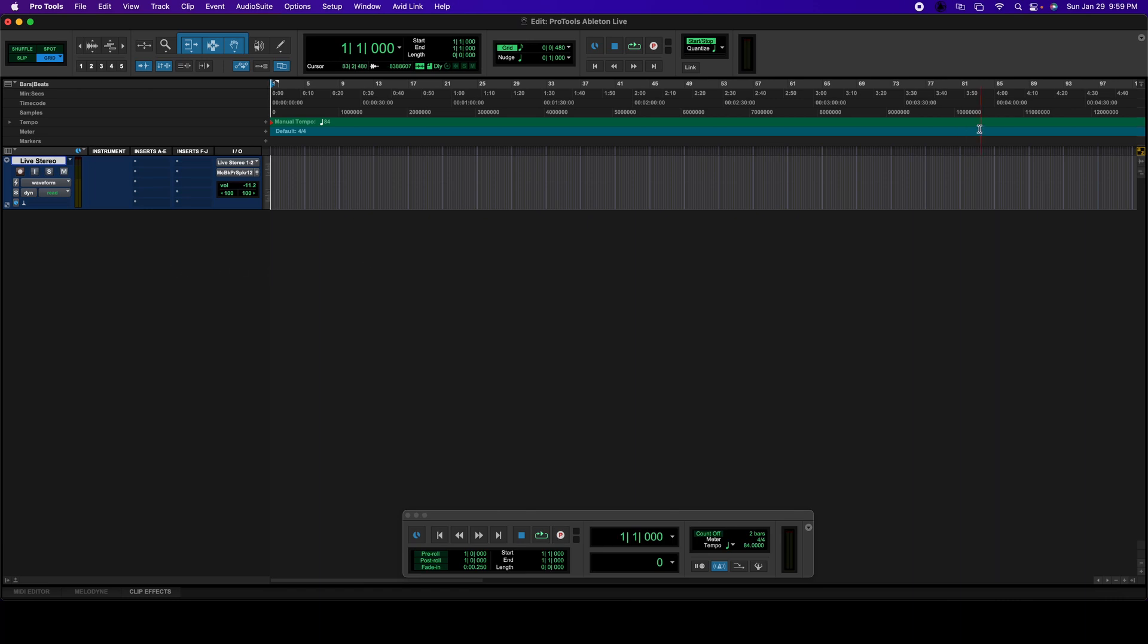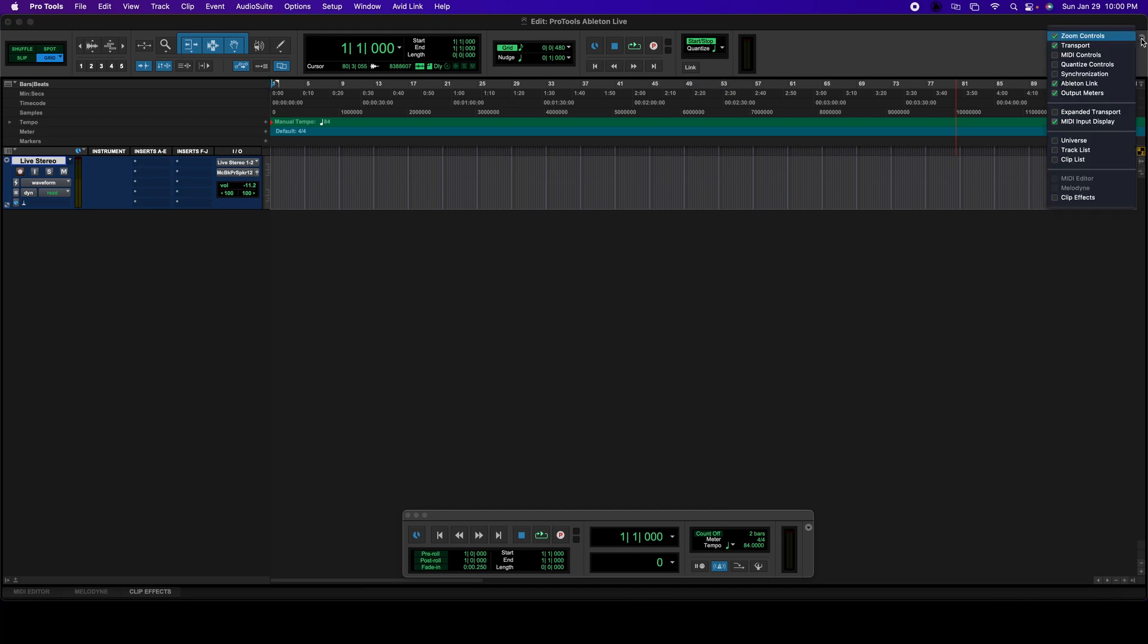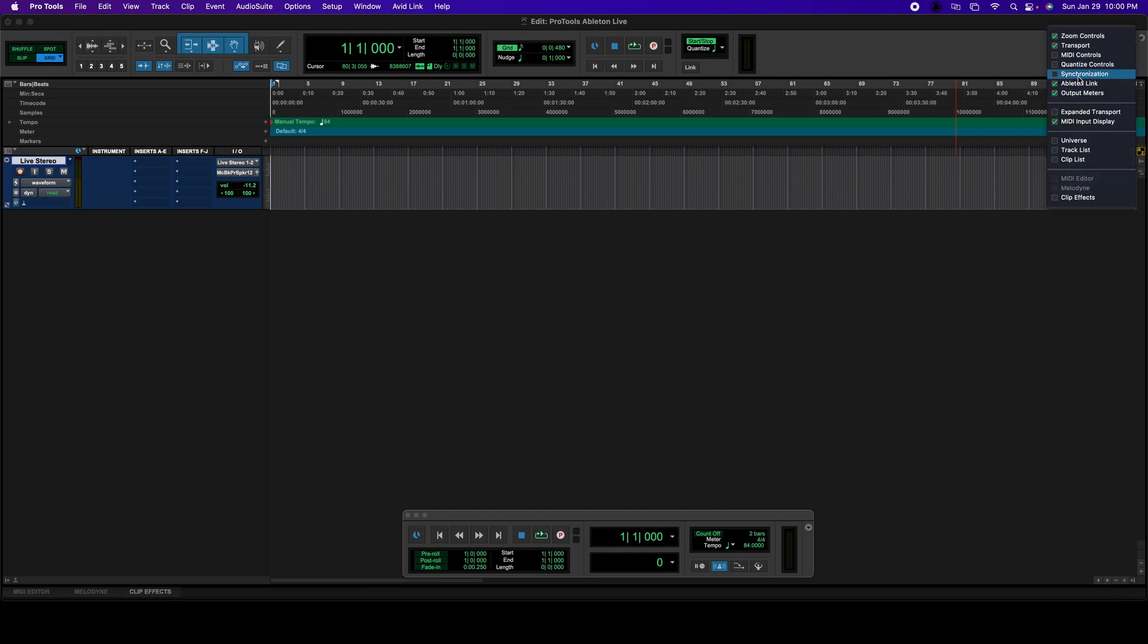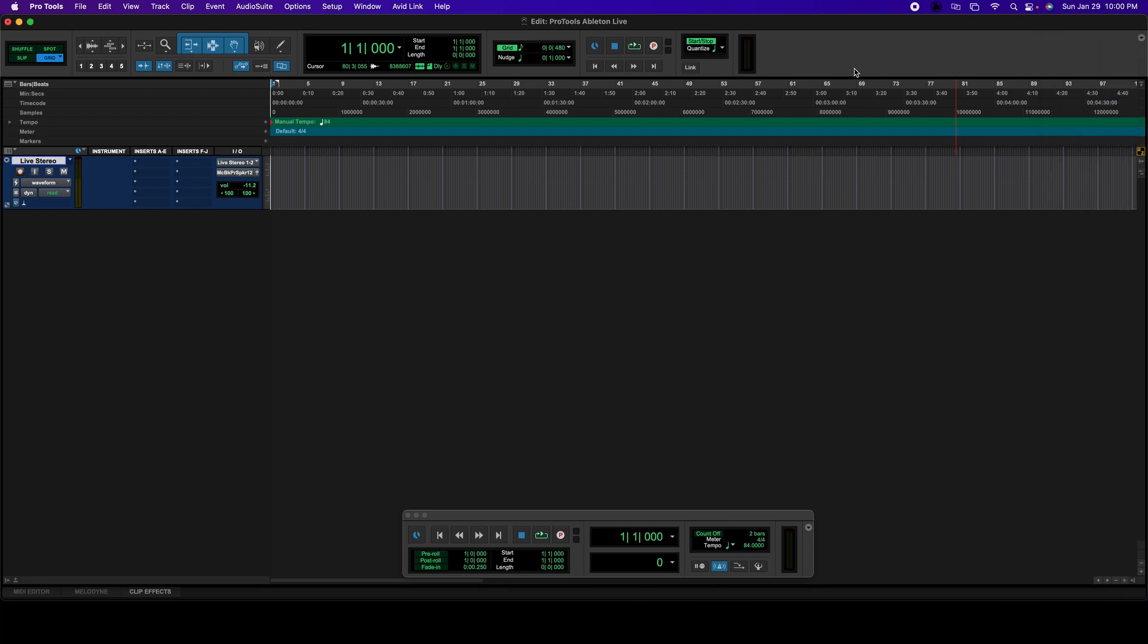And then what we're going to do now is go here and activate Link. If it is not available, all you're going to do is click on this arrow right here on the right-hand corner and select it. So we're going to select Link and we're also going to make sure your Start Stop is highlighted.